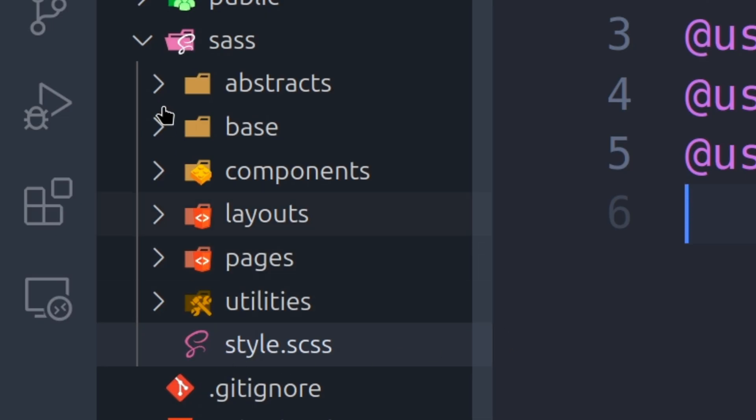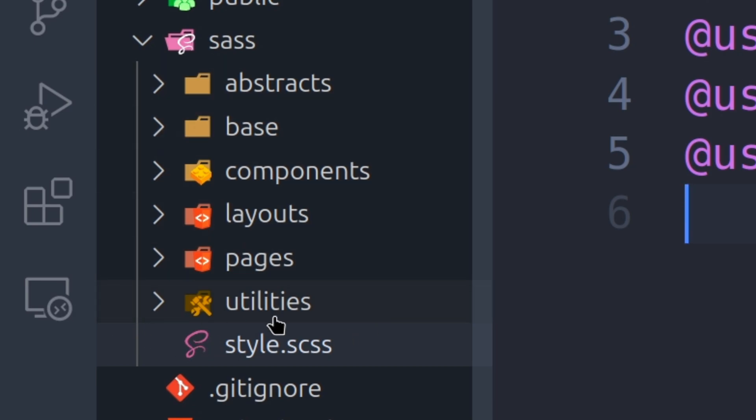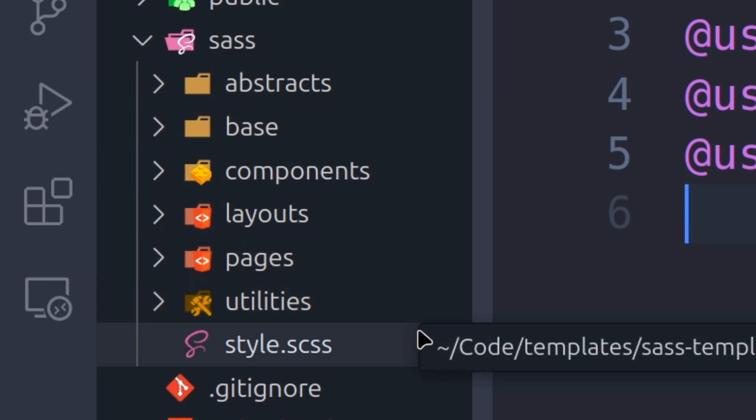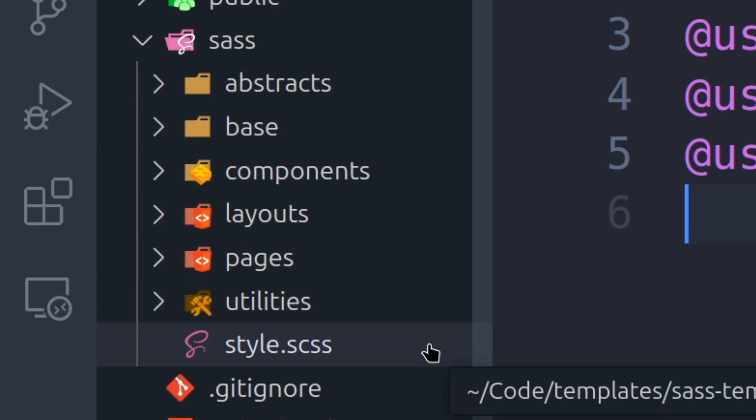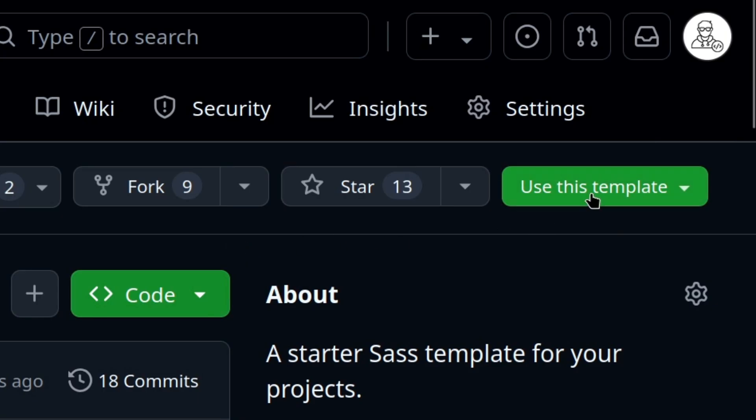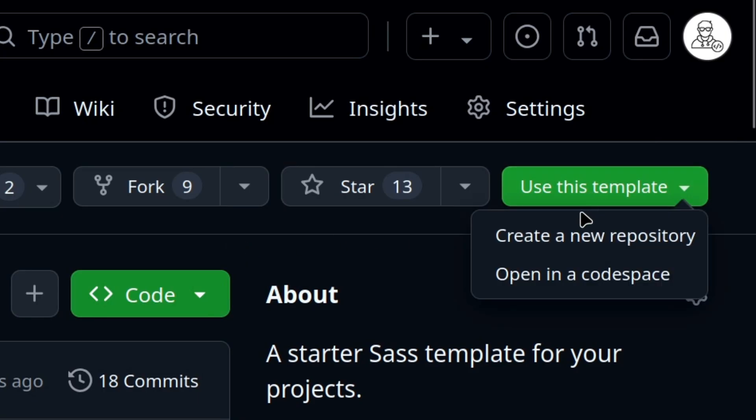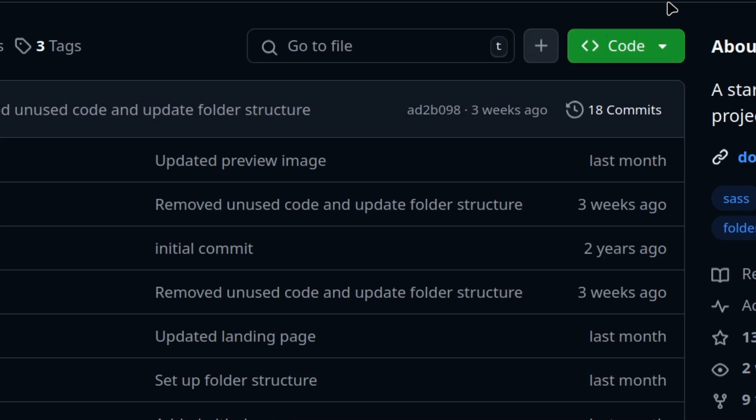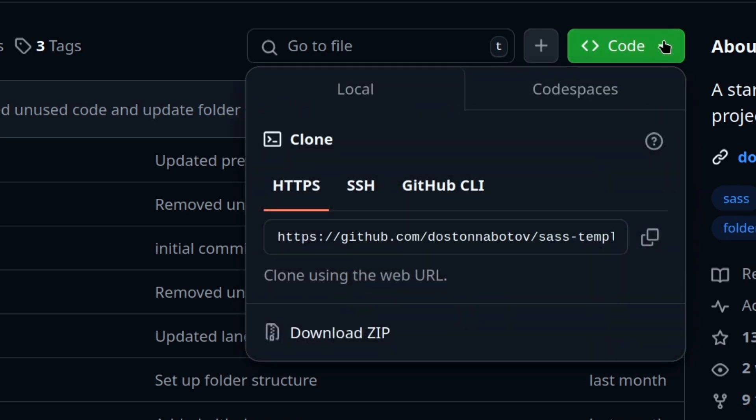This is currently my latest SASS folder structure that I use for pretty much every project, except for minor variations in files. To use this template in your project, you can either click on use this template on GitHub, or you can just download the SASS folder and include it in your current project and start using it. All links in the description.